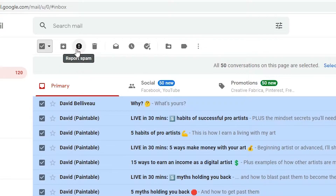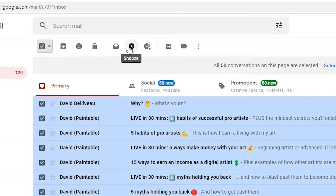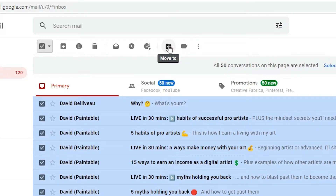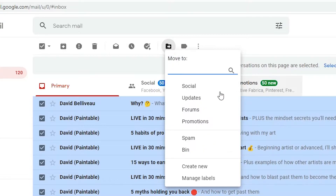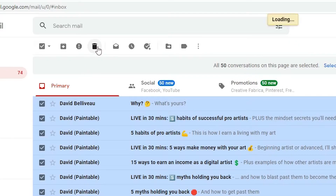Now we can archive — just go to archive. Here is report as spam, you can report as spam. Or just go to delete and delete your emails. These emails go to the trash. Here is mark as read and all other options. You can also move — the most important thing is to move to another folder or drive.